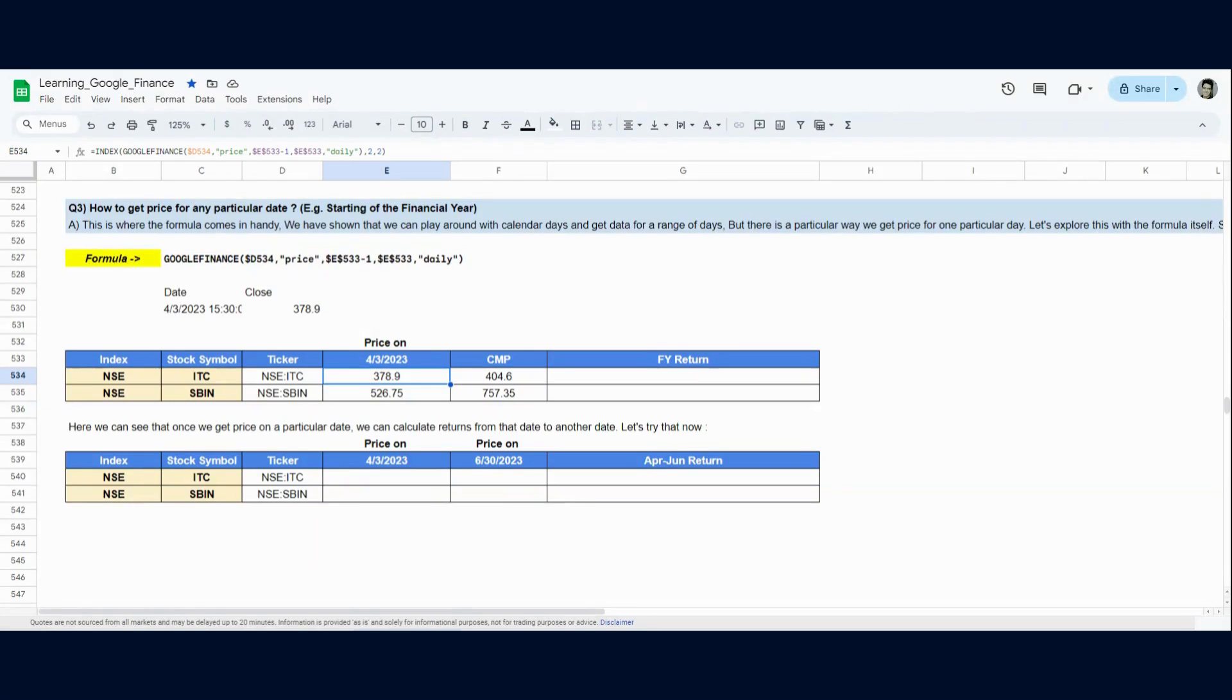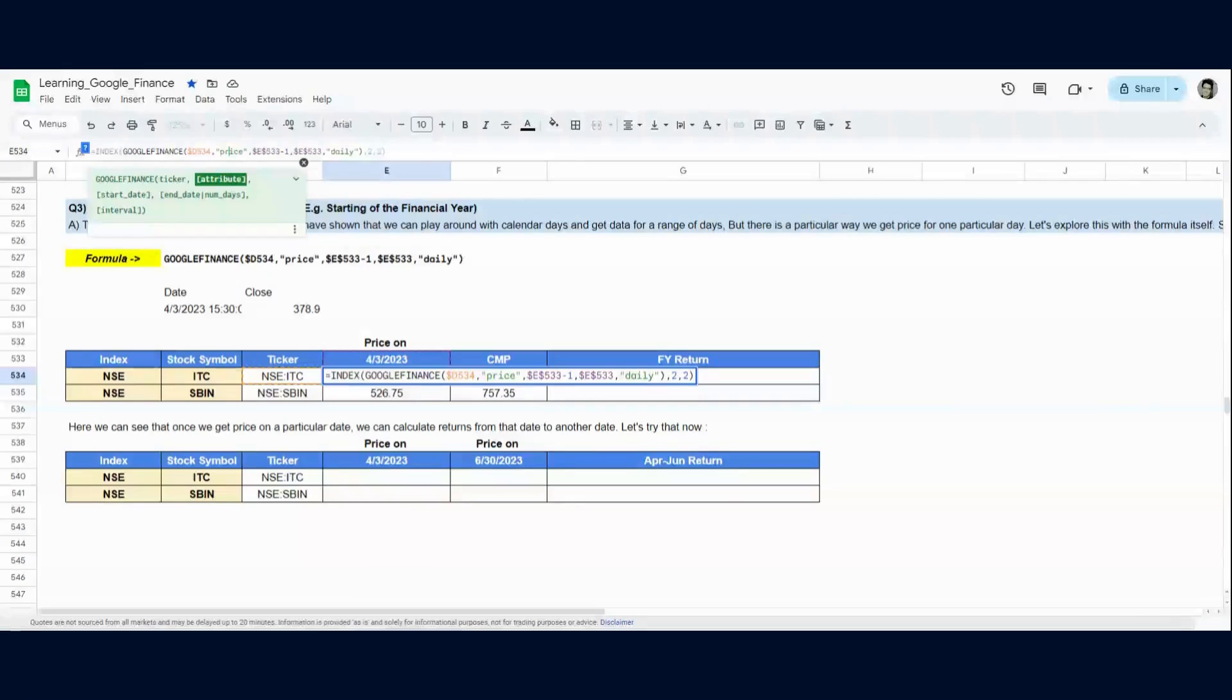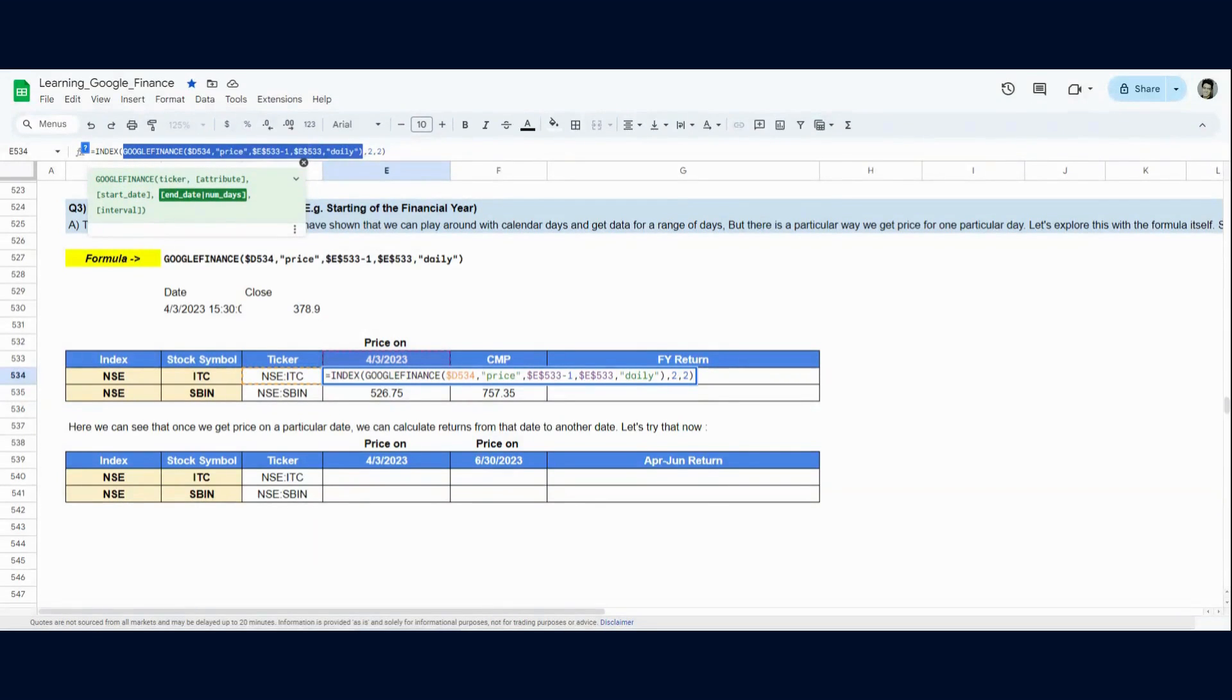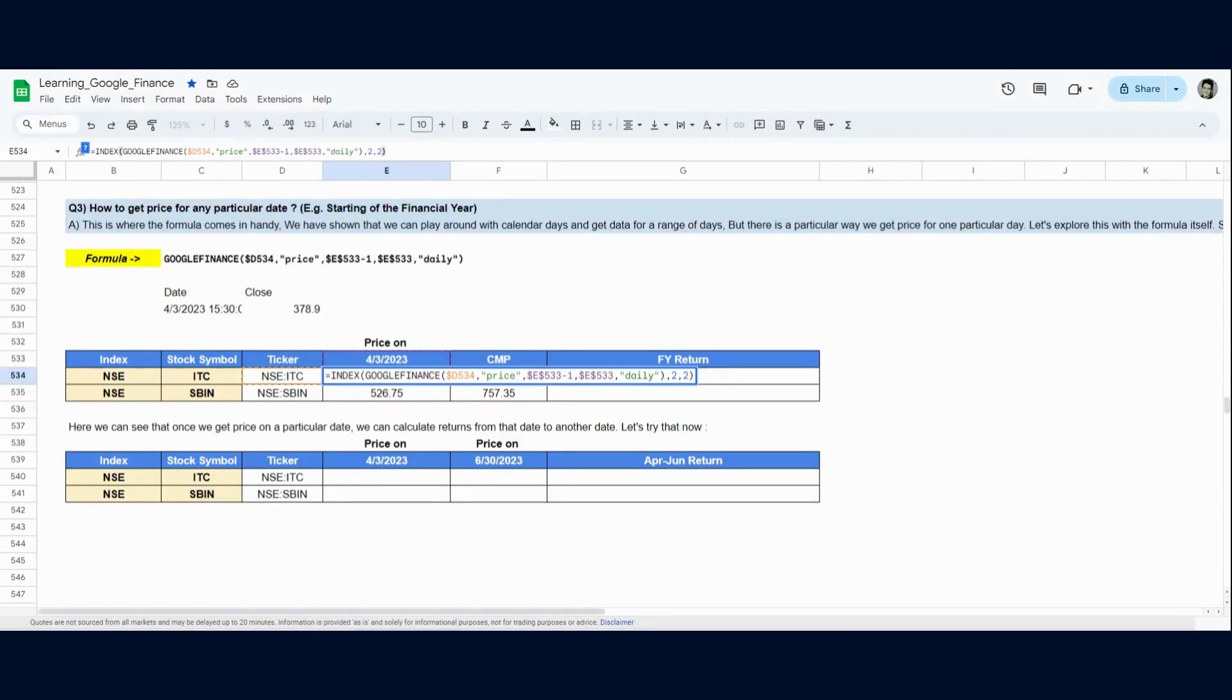Google Finance, we want the closing price and in the last video we discussed, if you want the closing price, you just have to mention price. The date is whatever I've mentioned minus one till whatever I've mentioned. And if you notice, we are wrapping it around an index function and we are mentioning 2nd row, 2nd column. Now, how does this help here?